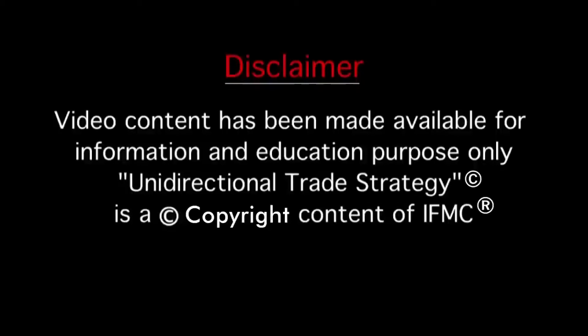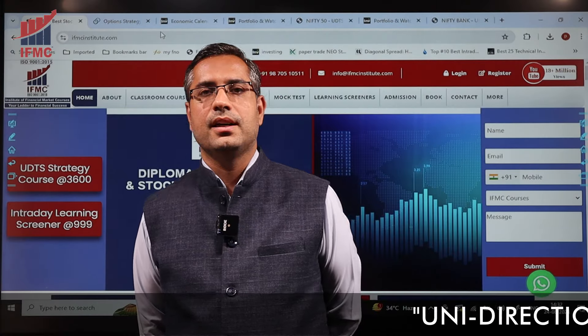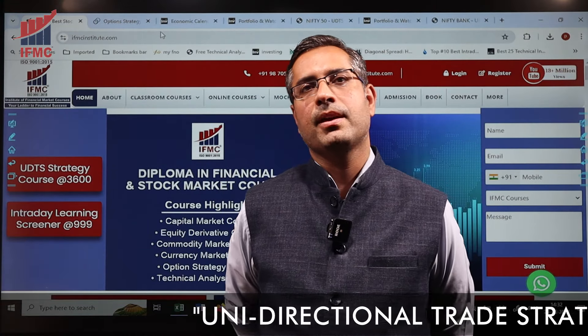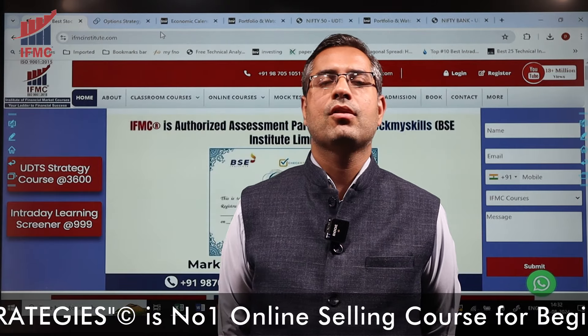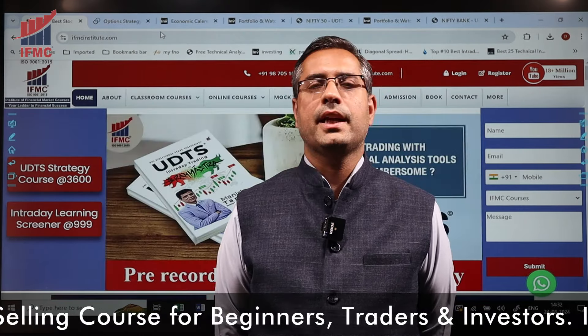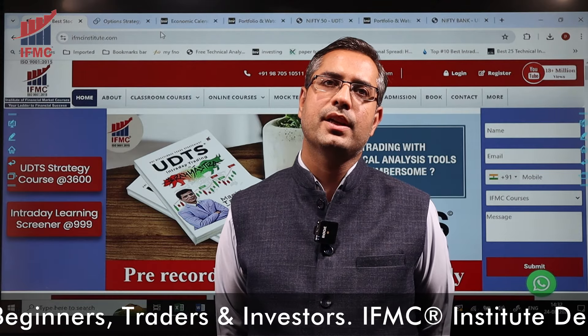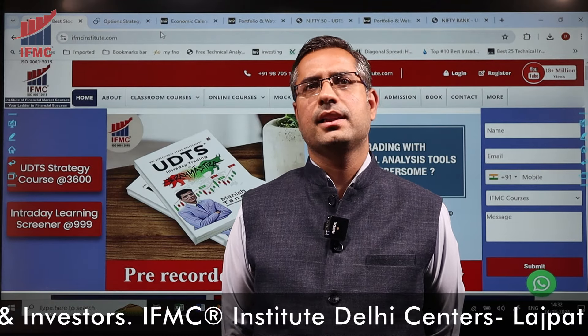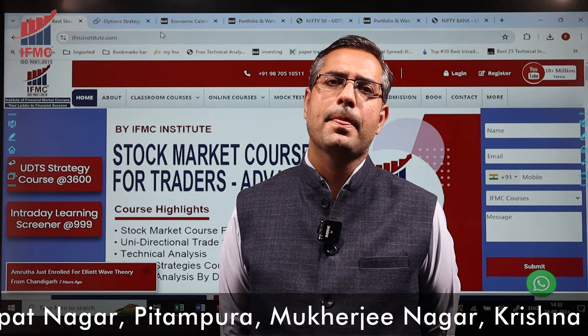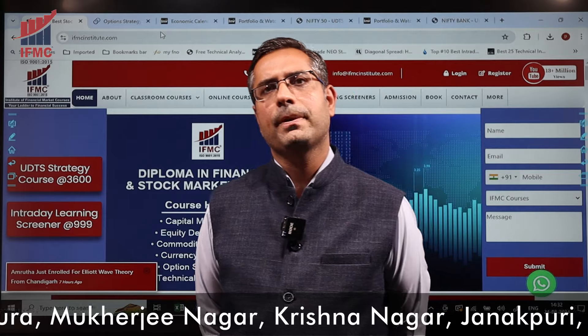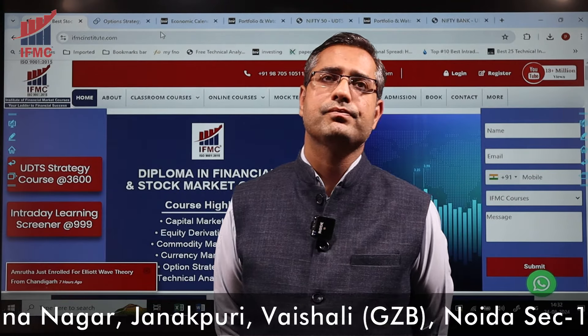This video content has been made available for informational and educational purposes only. The Unidirectional Trade Strategy is copyright content of IFMC. Hello and welcome viewers — we are meeting after a long time. I hope you are doing well. Last week we were not available because our team was on an annual meet at Rishikesh, and the market also showed quite a bit of volatile movement with some speed.